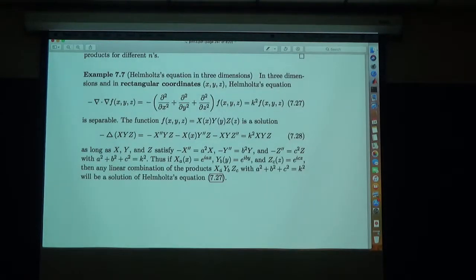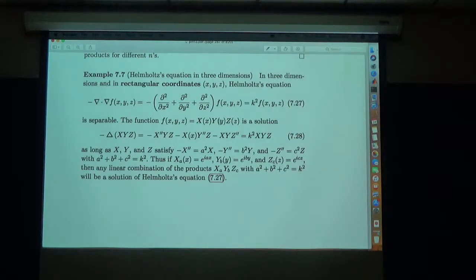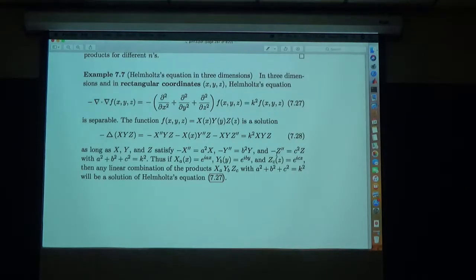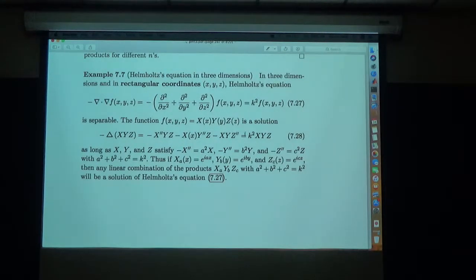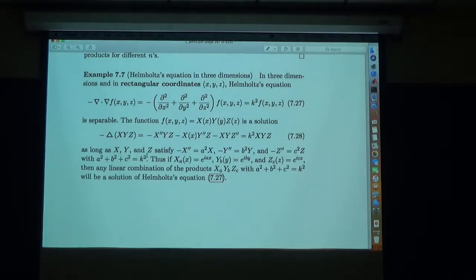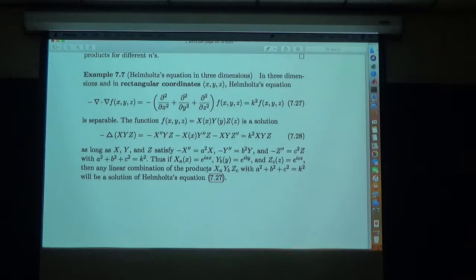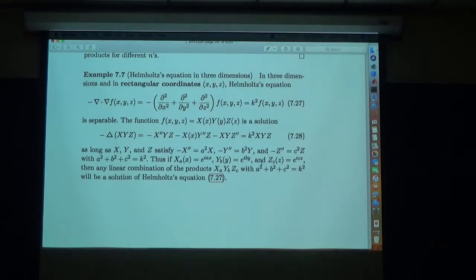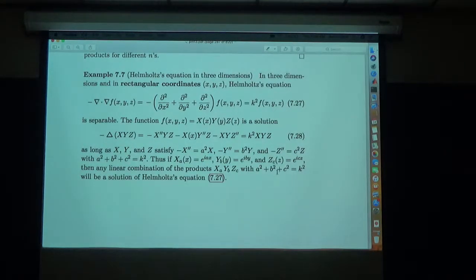For Helmholtz's equation in three-dimensional rectangular coordinates, we take minus the Laplacian of X(x)·Y(y)·Z(z) and get three terms equal to k²; dividing by XYZ shows that X satisfies minus X''/X equals a², Y satisfies minus Y''/Y equals b², Z satisfies minus Z''/Z equals c², with a² plus b² plus c² equals k². Because the equation is linear, you can add all solutions together and have a complete set.